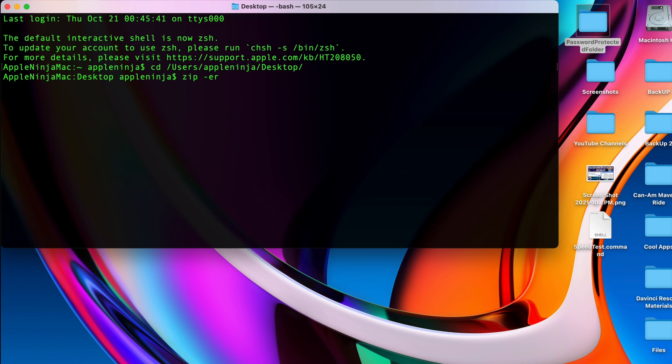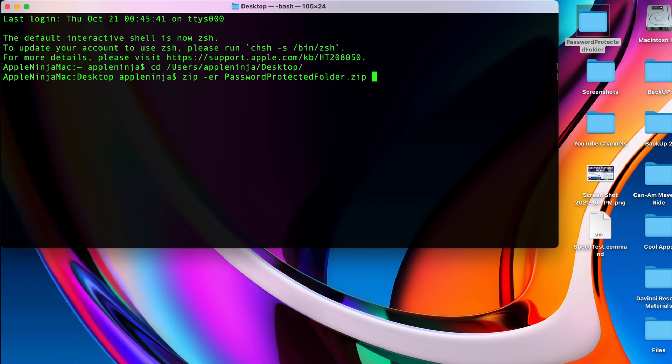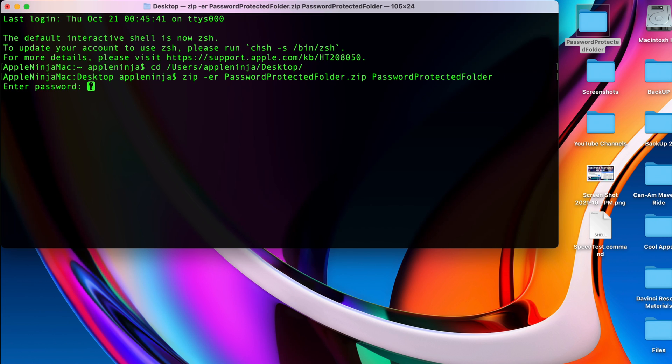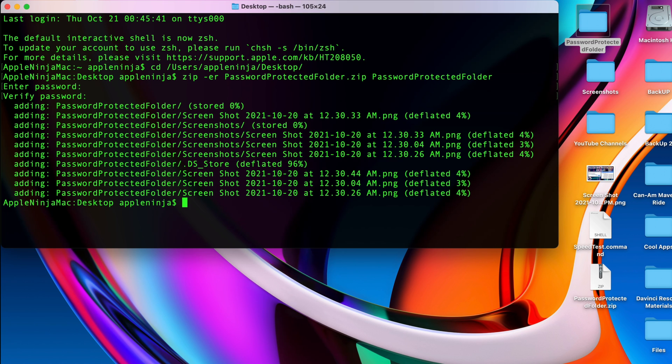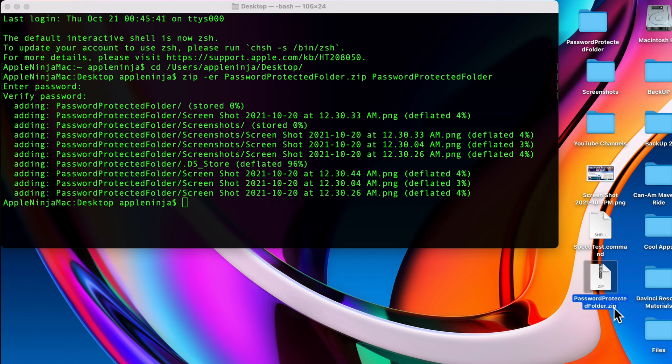I'm going to hit a space and type in pass and just hit tab, get rid of the backslash on the end, and put .zip. Then I'm going to type in pass again, get rid of that backslash on the end, hit return, enter in a password, enter in another password just to verify it, and we're going to see that it encrypted that folder right here.